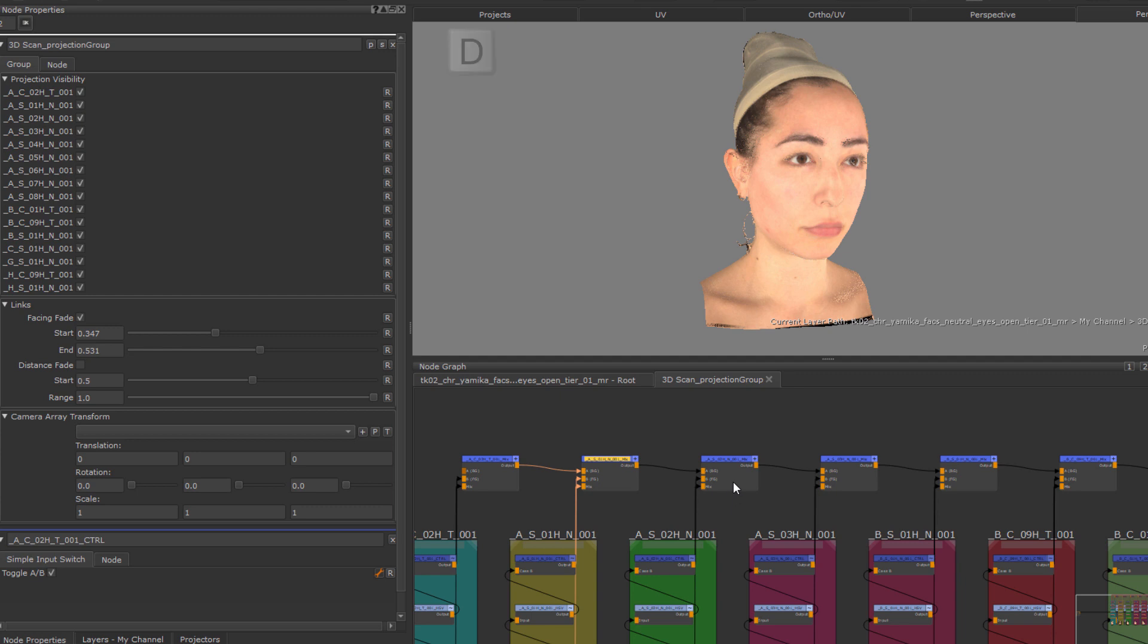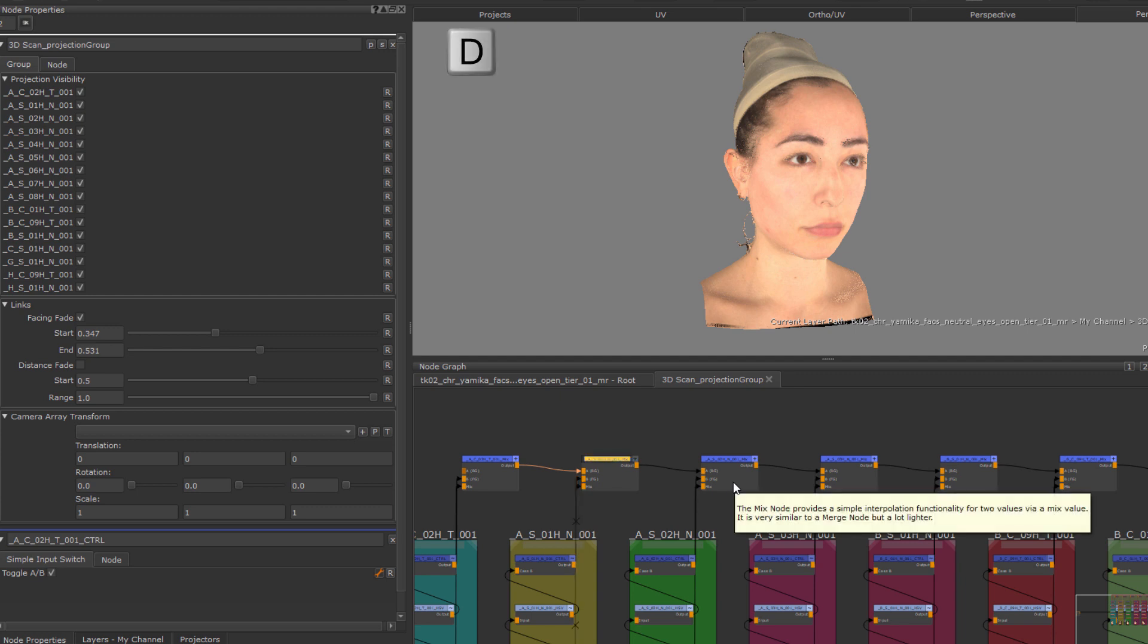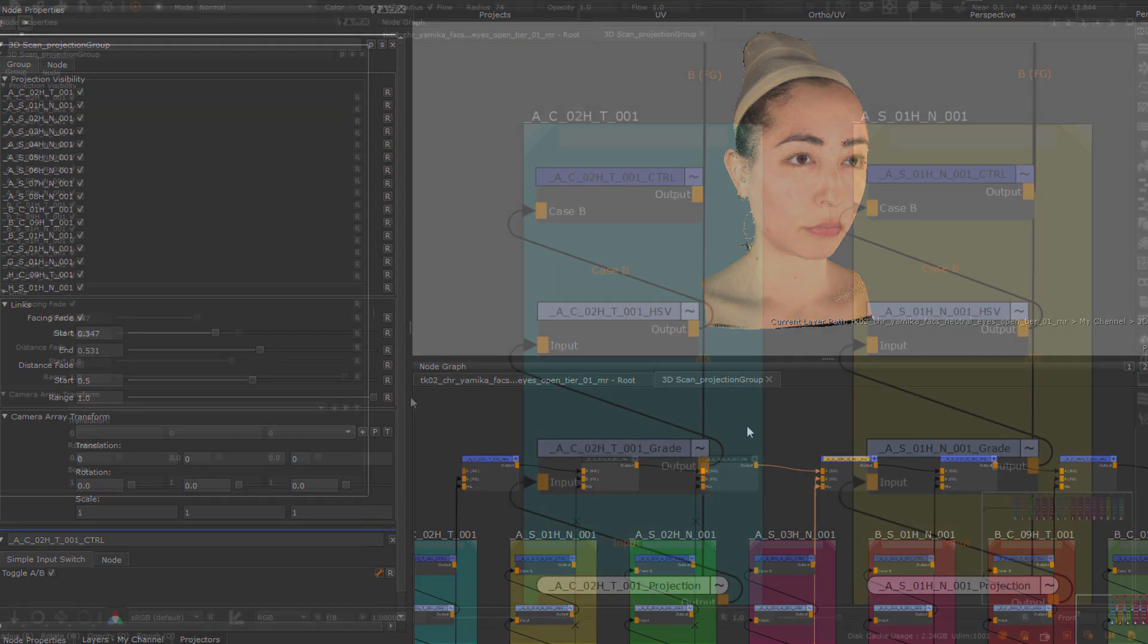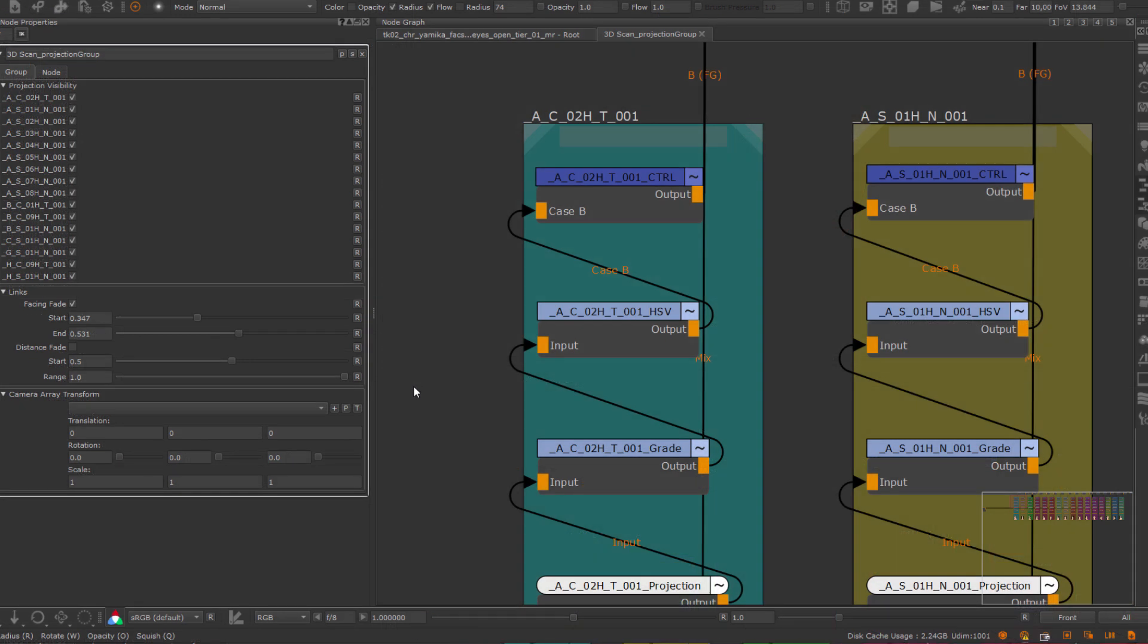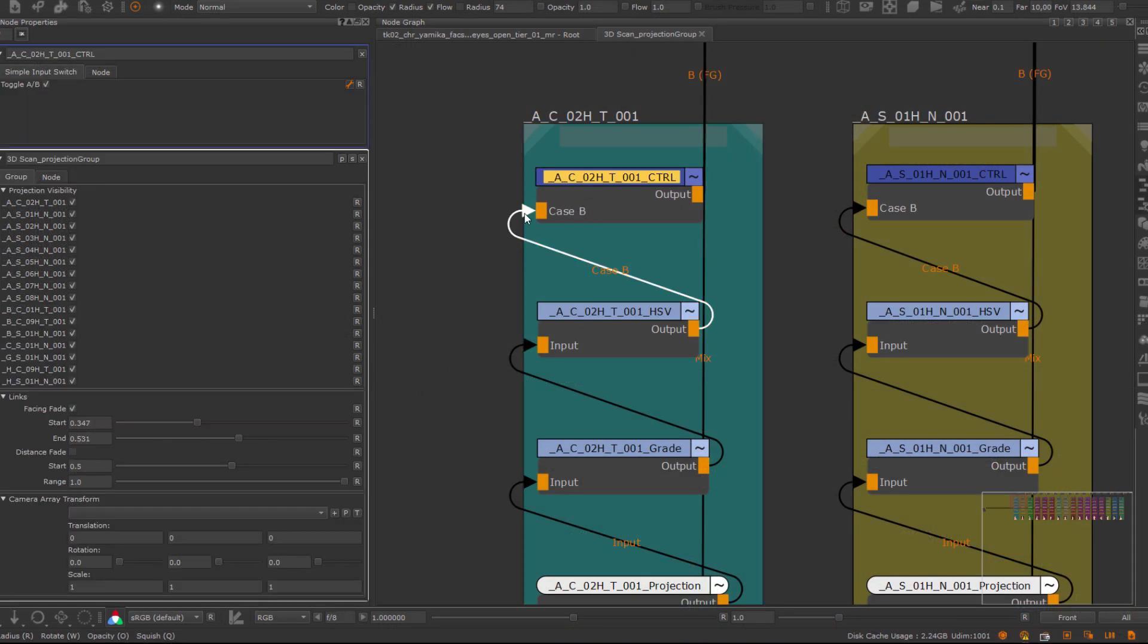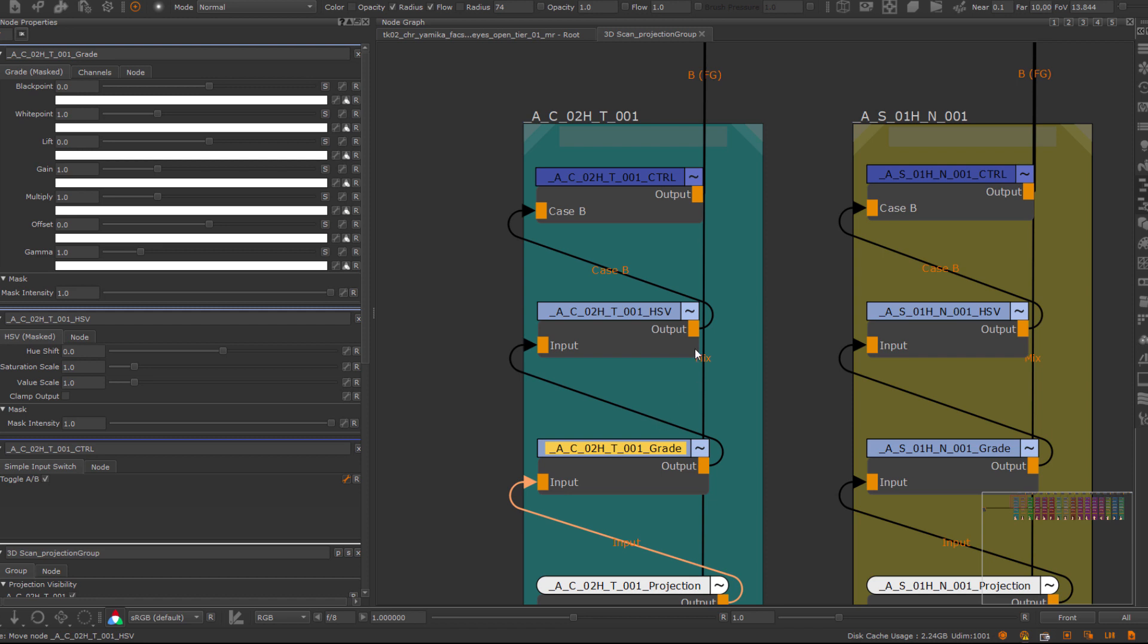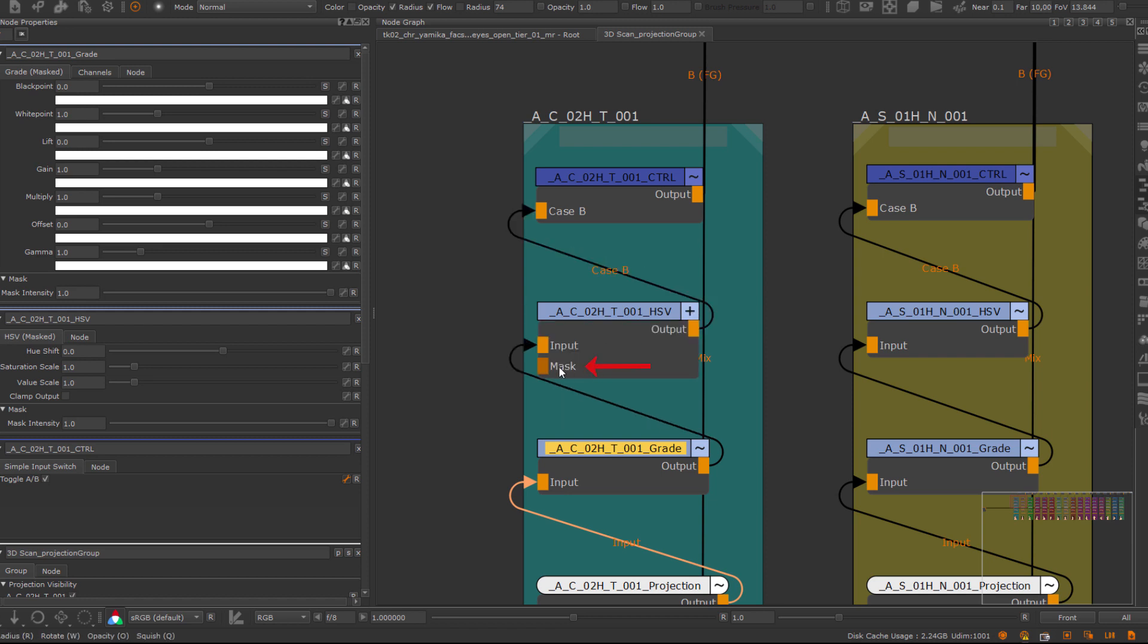At the top of each projection group, we have a simple switch node. This is a checkbox that also disables the projection, and the checkbox is exposed to the group node properties. We then have an HSV and grade node to color correct individual projections. Each one of those has the option to attach a mask to the mask port of the node, in order to limit where the color correction is applied.